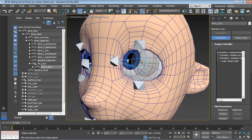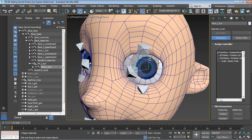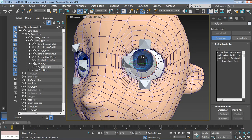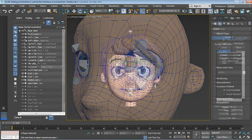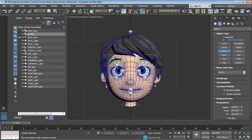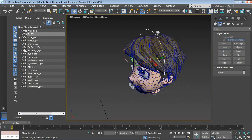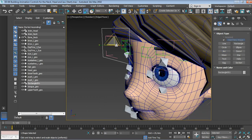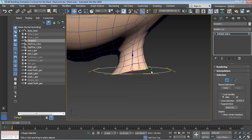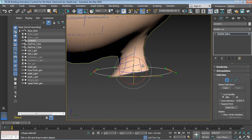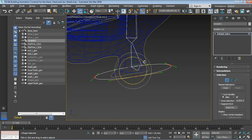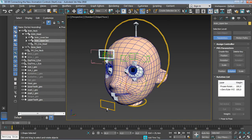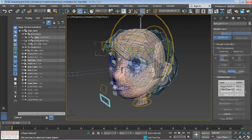We will even discover how to set up our fleshy eye rig to simulate sliding effects around the eyelids. Once that's done, we will move on and start the process of building actual animation controls and get everything connected the right way using constraints.